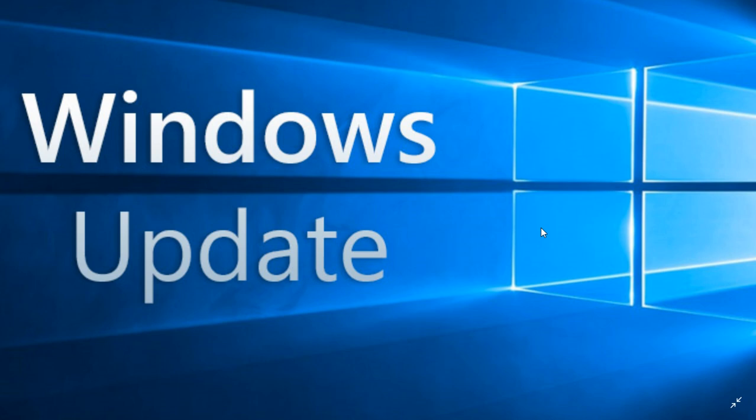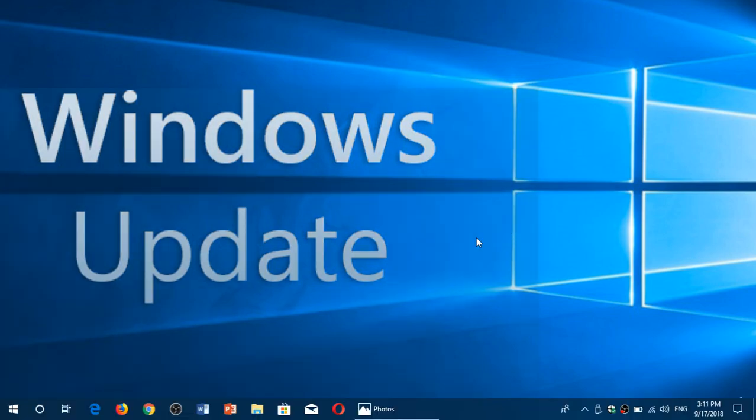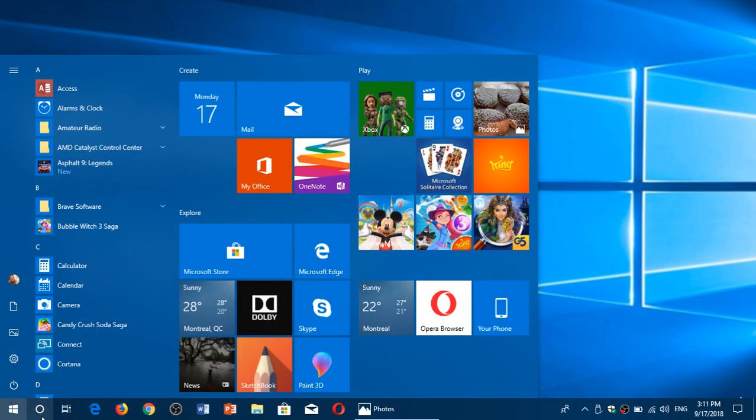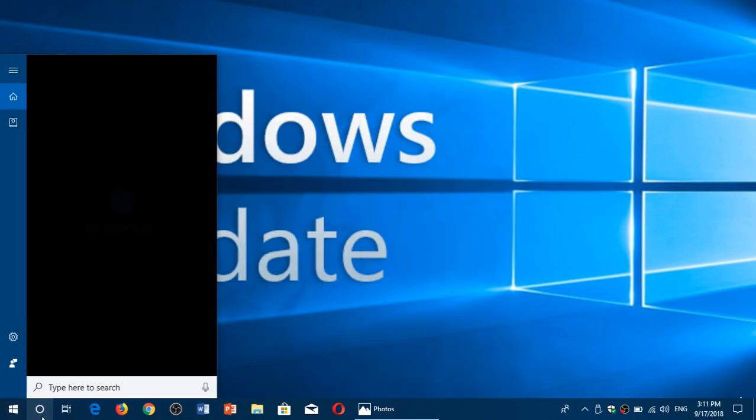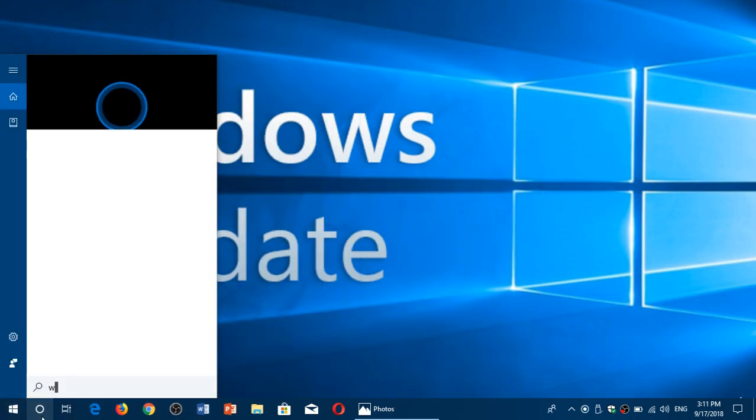The update, if you're on April 2018 update version 1803, is update KB4464218. If you're on the Fall Creators update, you're on KB4464217. Once the update is installed, if you're on the latest update, the version number is 17134.286.